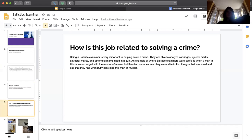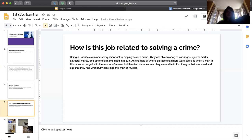How is this job related to solving a crime scene? Being a ballistic examiner is very important to helping solve the crime scene. They are able to analyze cartridges, ejector marks, extractor marks, and other tool marks using a gun.